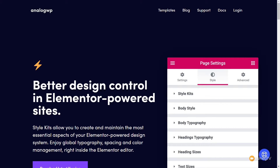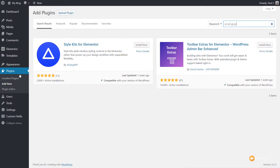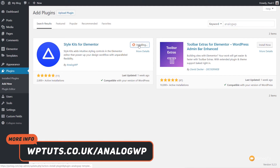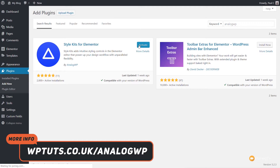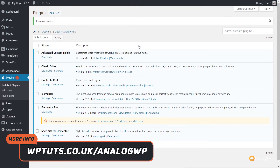Let's go over to the dashboard now and install AnalogWP and take a look at how we start working with it. I'm already in the plugin section and I've searched for AnalogWP. I'm going to click on Install Now for the Style Kits for Elementor. Once we've done that, we'll activate the plugin and then we can start setting things up.